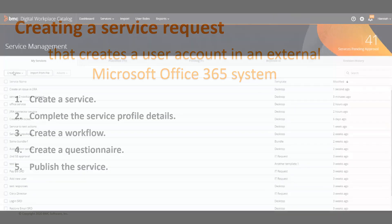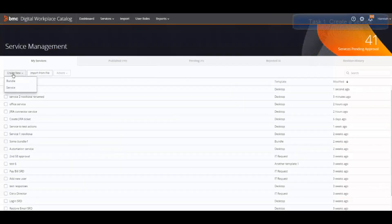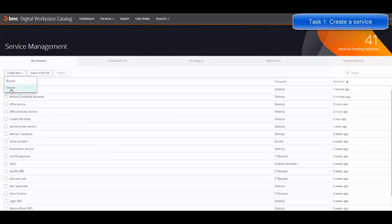To begin, let's create the service in BMC Digital Workplace Catalog.